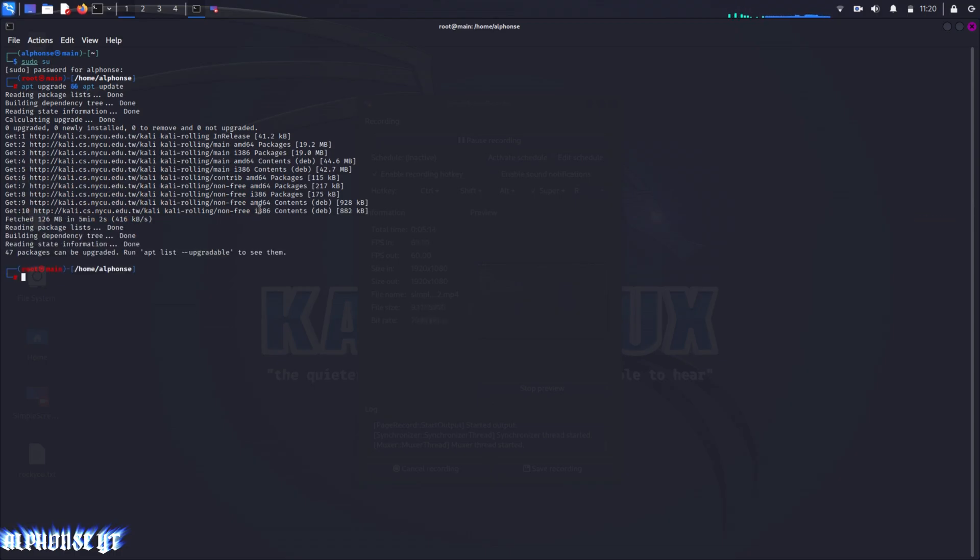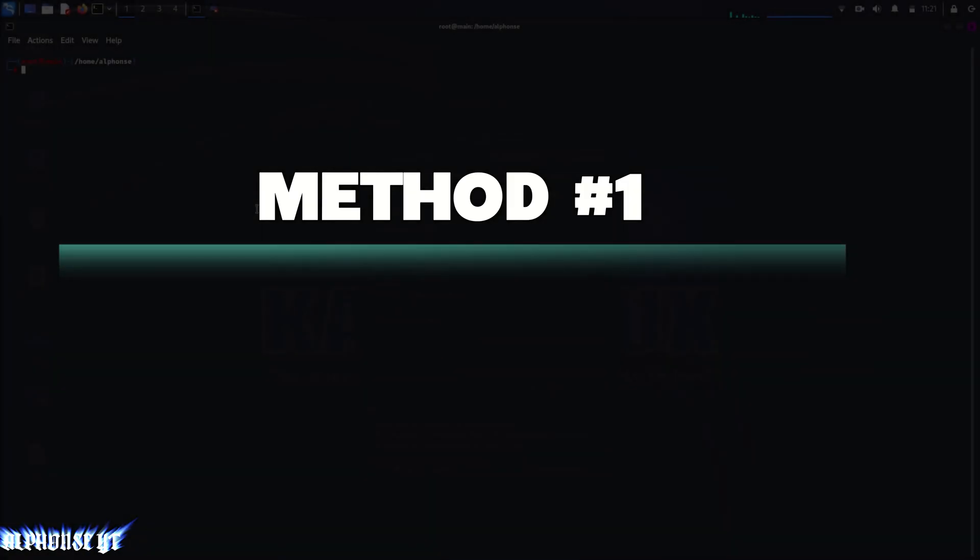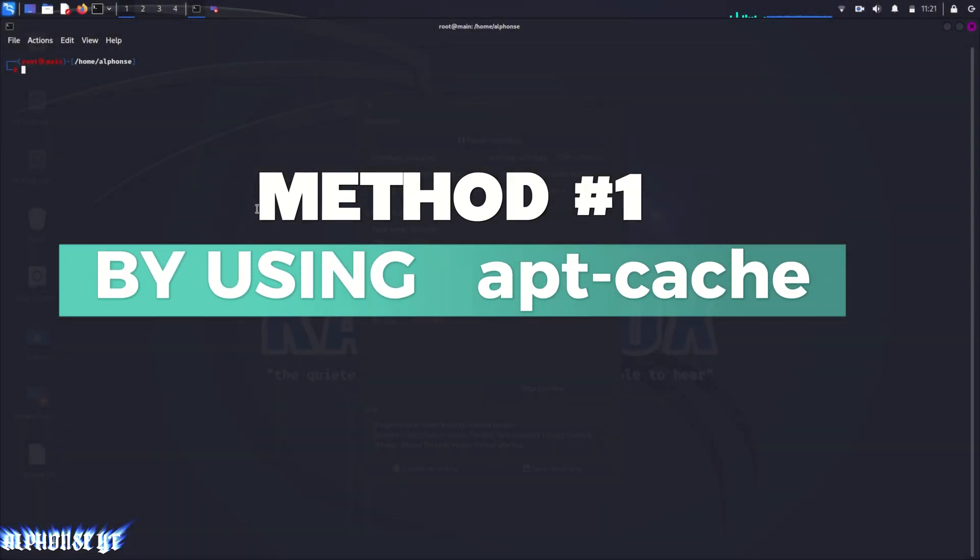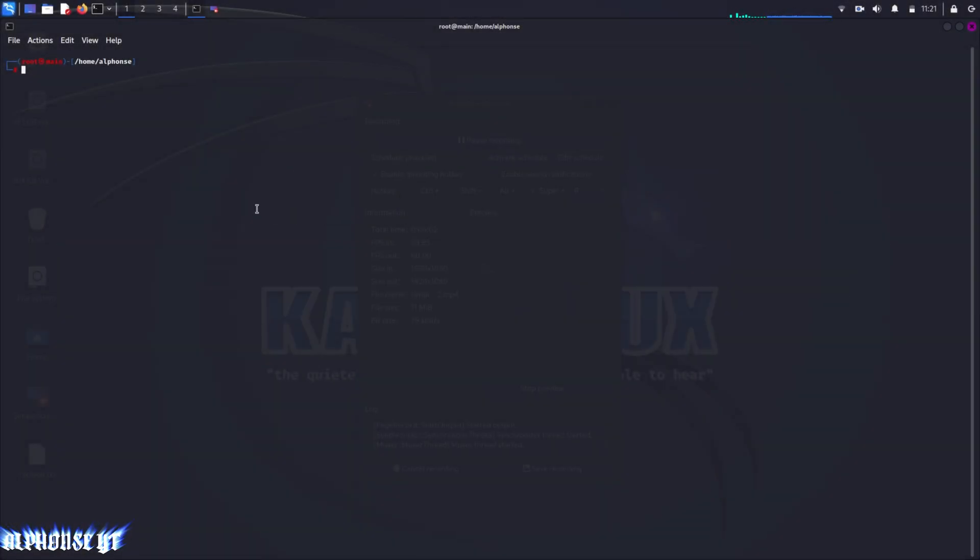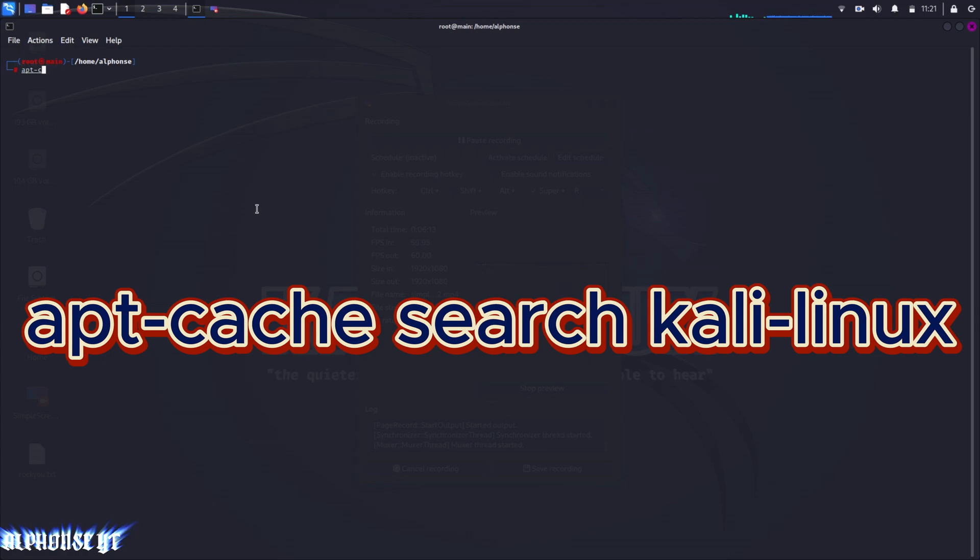In this process we will be searching for Kali Linux packages by using apt-cache command. For that we will type apt-cache search kali-linux.